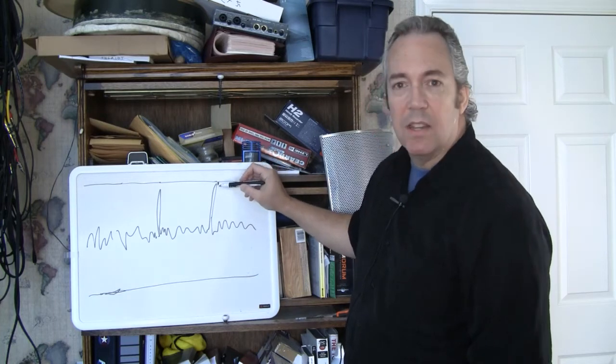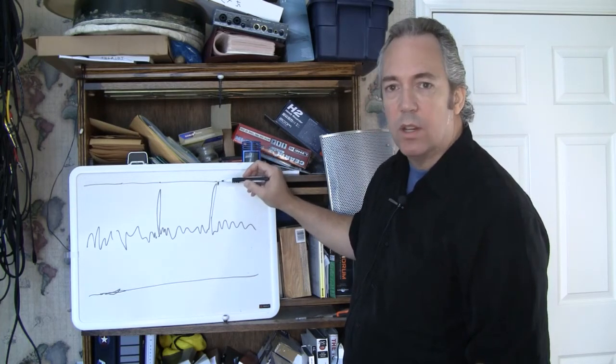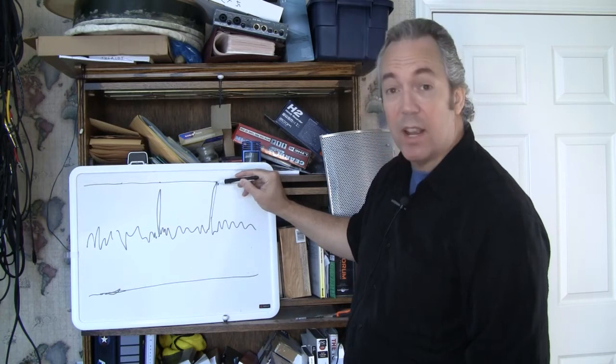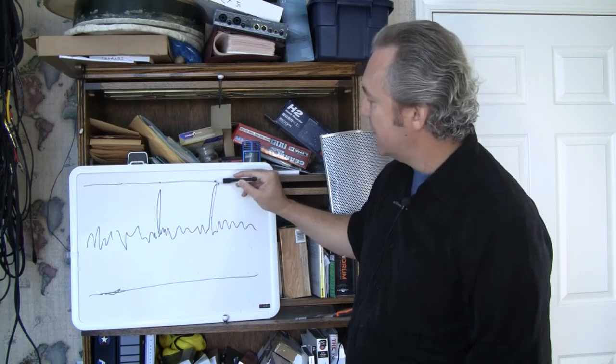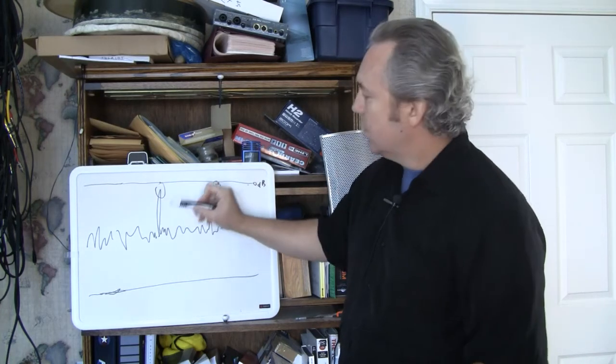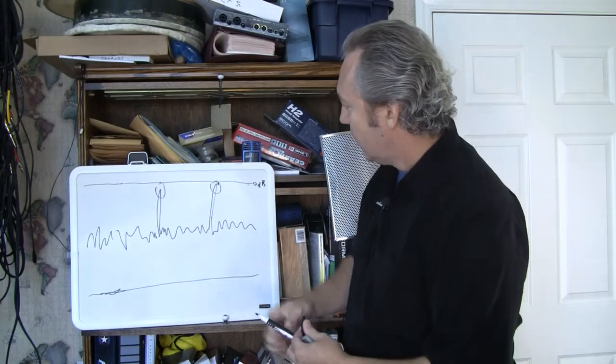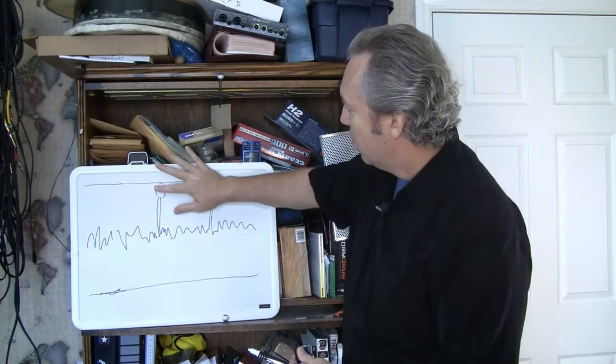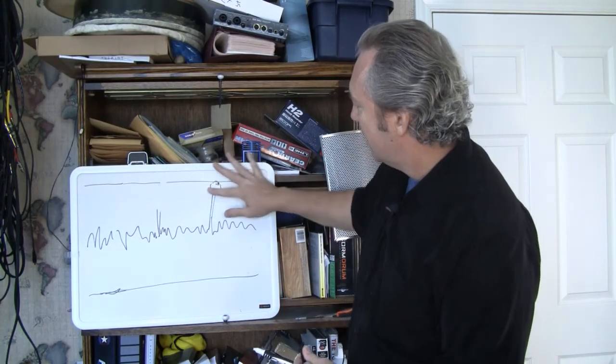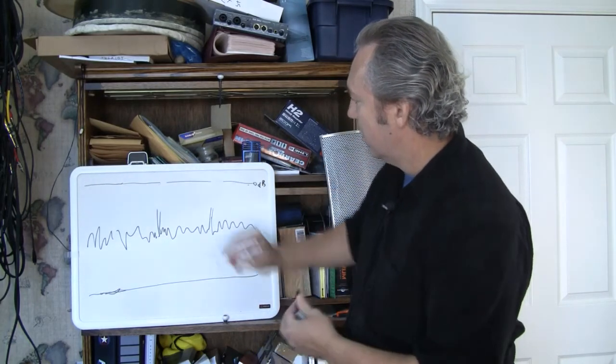What you need to do is use a tool called compression to just turn these down, these two peaks. With compression, you lower these two peaks in level.